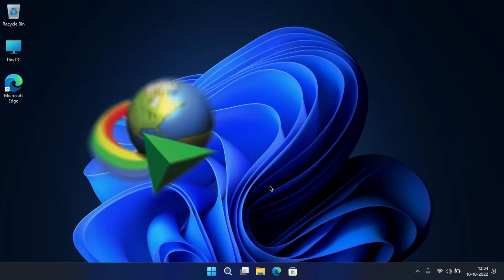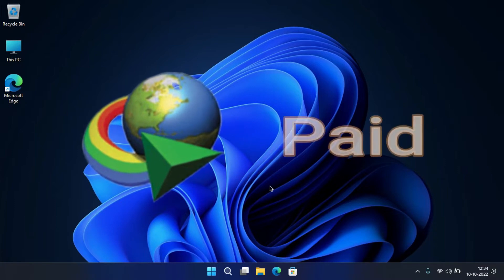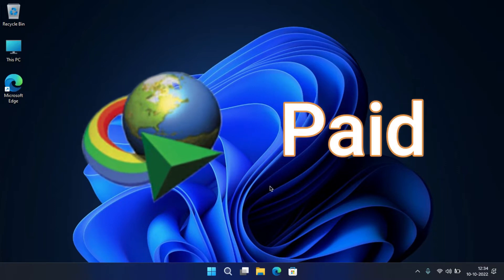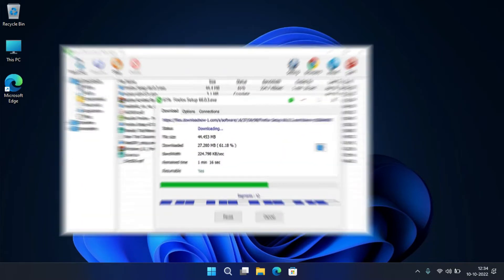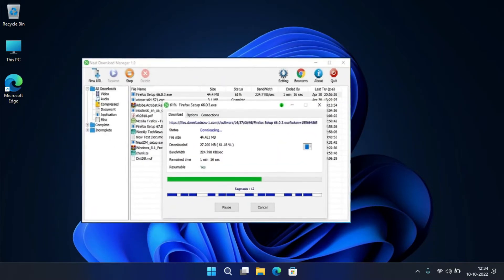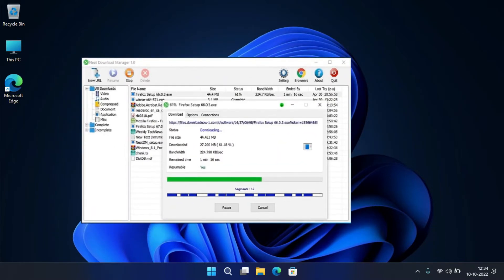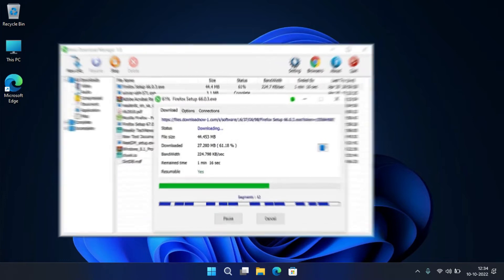As we all know, the Internet Download Manager is a paid software that allows us to download files from the internet with high speed and no interruption. There is the best alternative for that, which has all the features of IDM and is available for free.